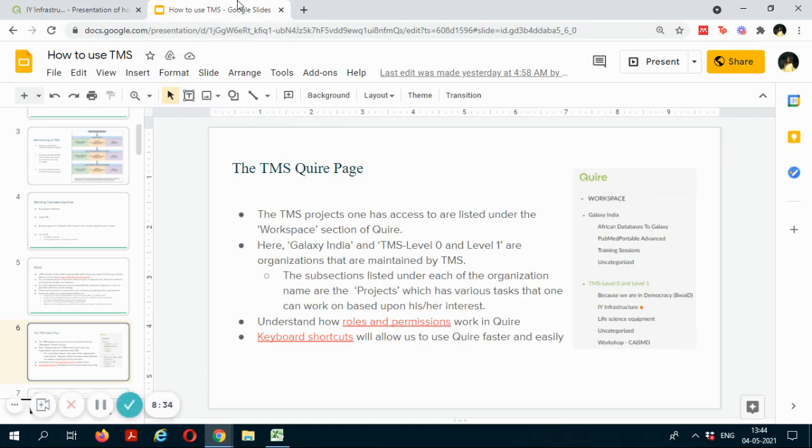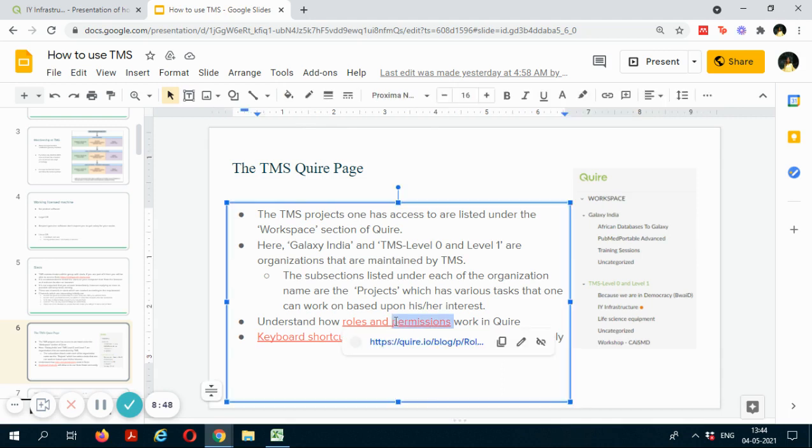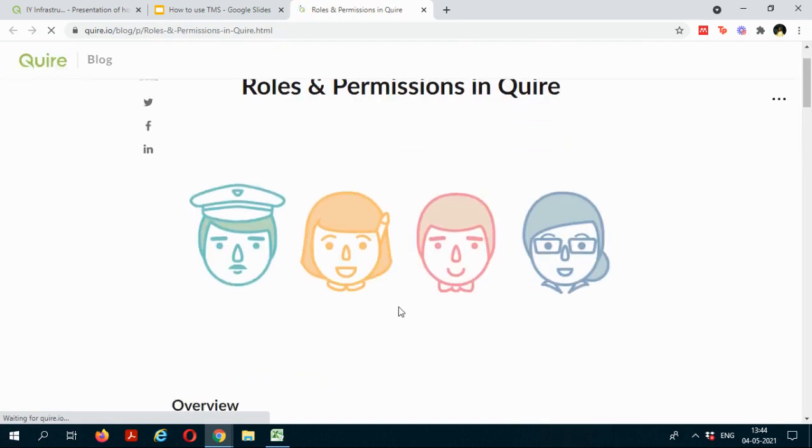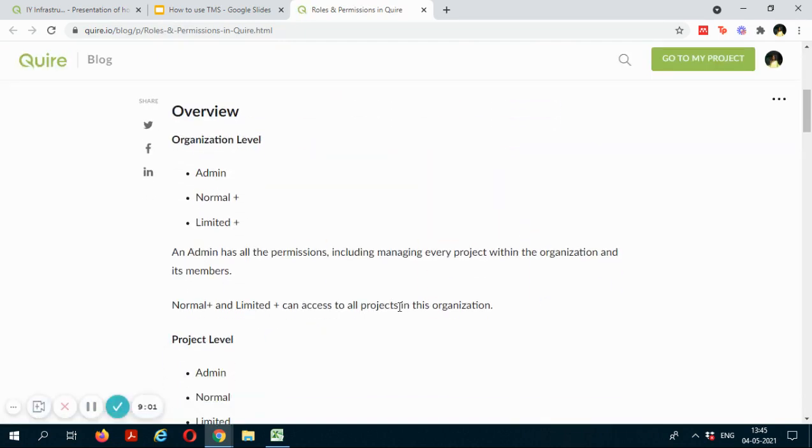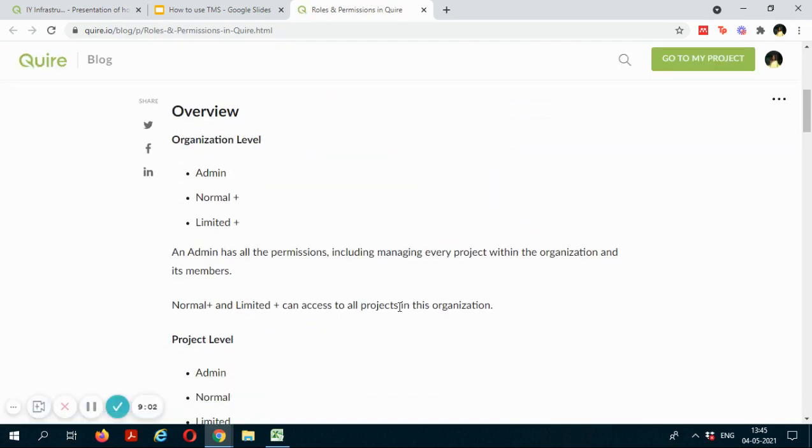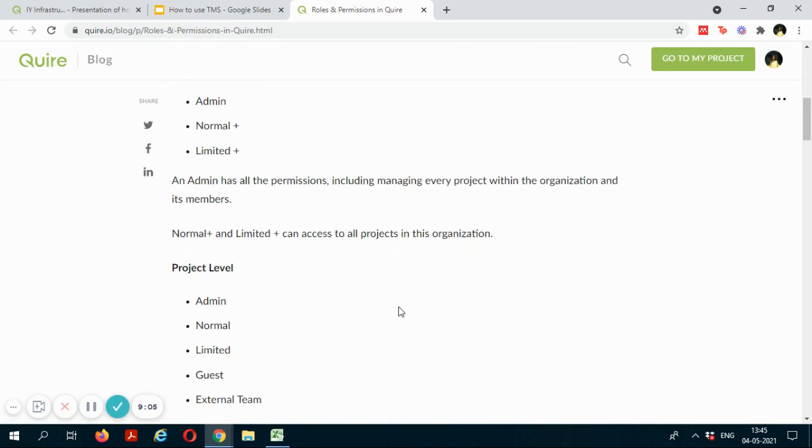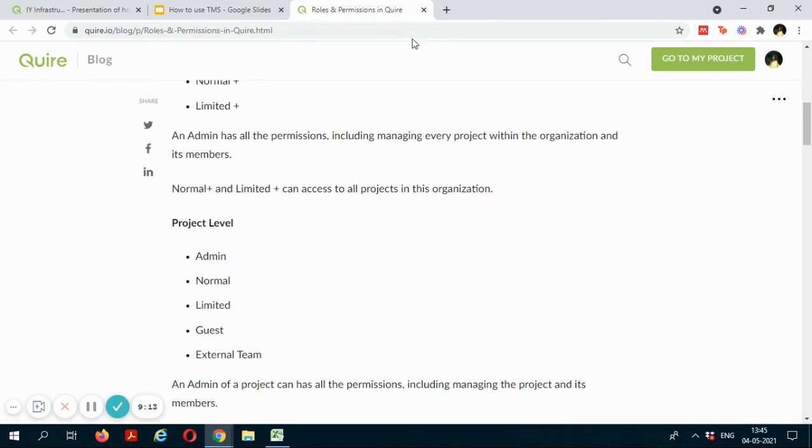Now this is a presentation "How to use TMS" that will be shared with you. And if you want to understand how the roles and permissions work in Quire, you can just click on the website link which you will be redirected to. You would mostly start as guests on the project, so you can just view this documentation.